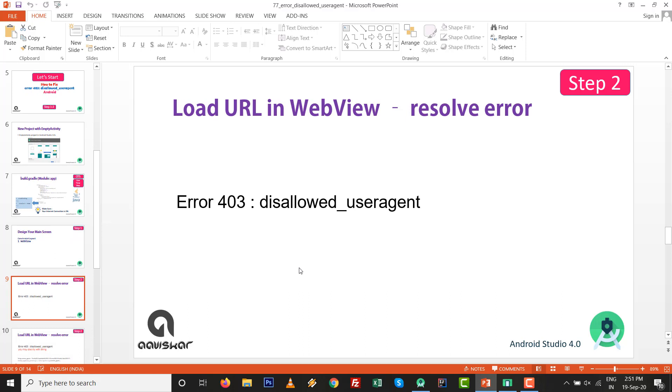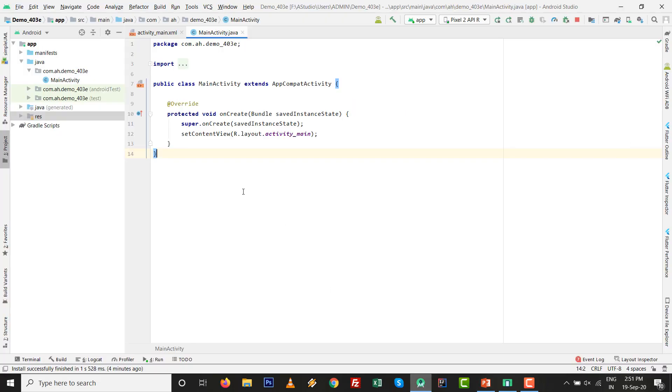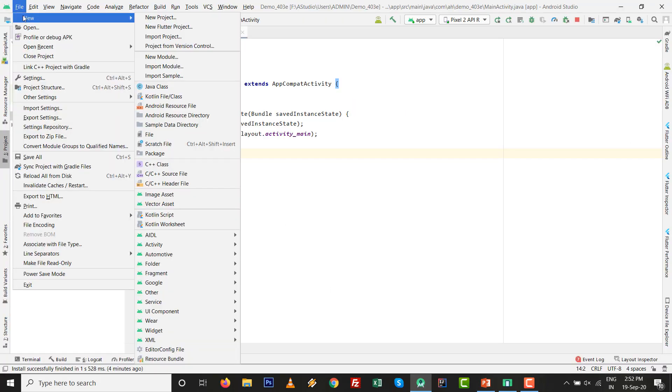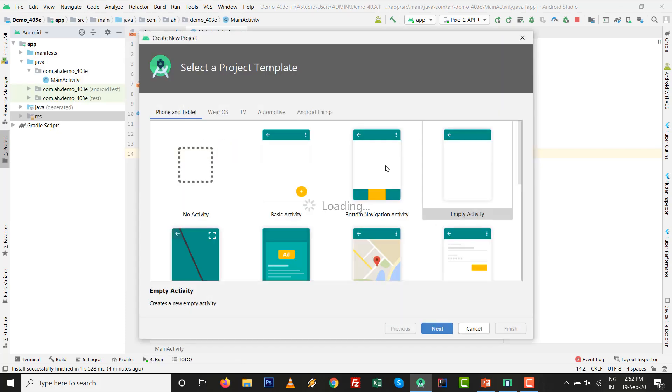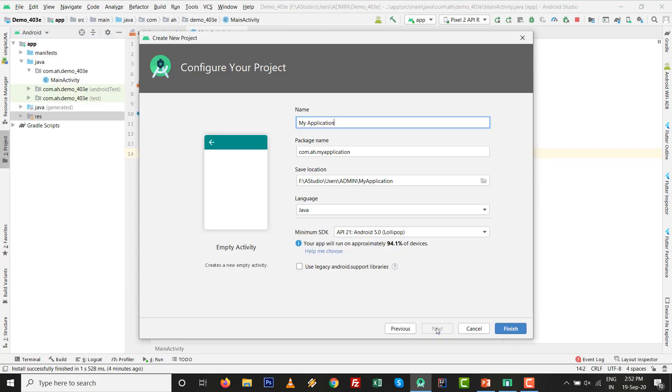After that, load URL inside WebView. We are trying to resolve the error. Go to File, New, then New Project with empty activity. Click on next and write demo_403. It is Java based. Click on finish. All the stuff will be ready. Go to build.gradle file for the view binding capabilities.